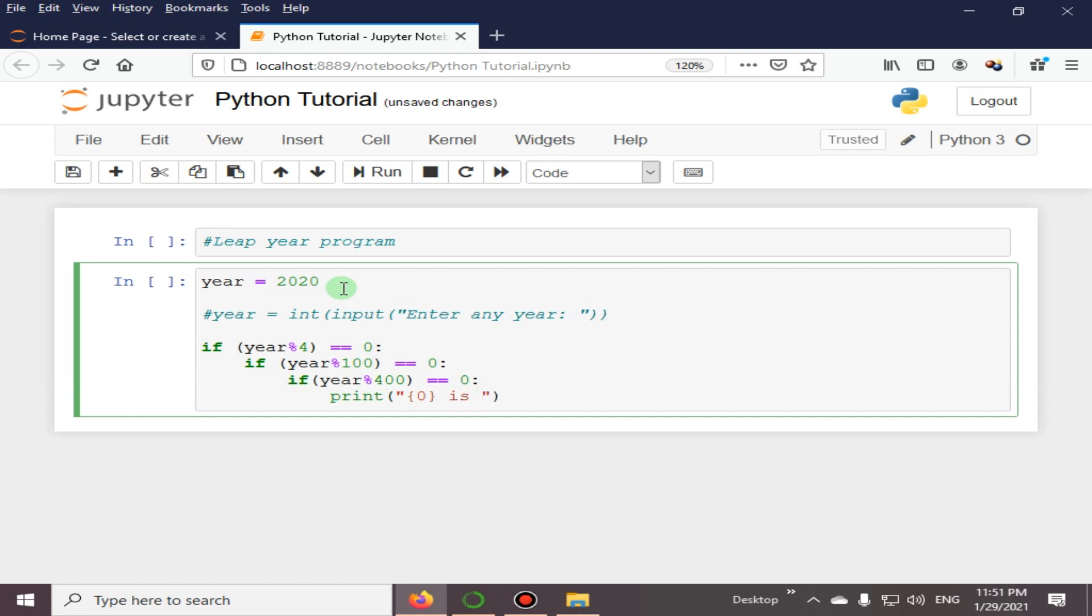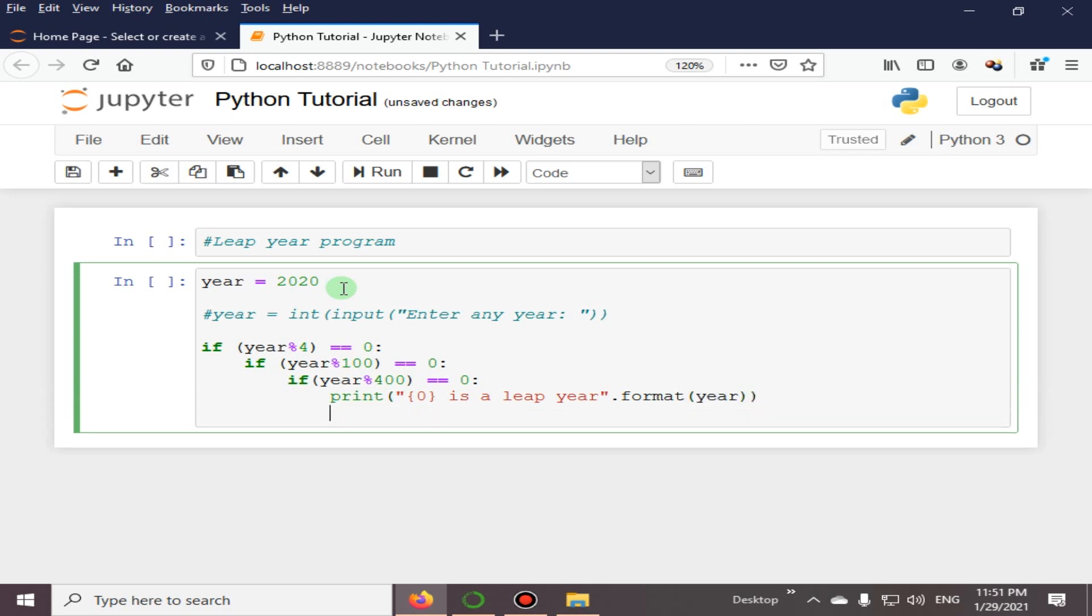is a leap year, and we are using format, passing the year value. And here we have the else part, that is